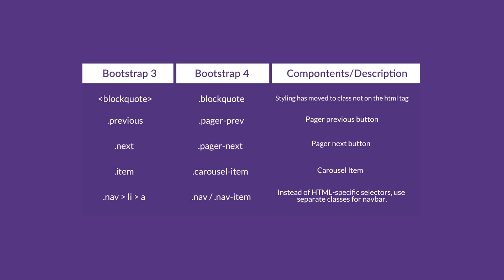Now let's check out some of the changes made from the component classes. For block code, styling has moved to class not on the HTML tag anymore. For pager, previous button class was changed to pager-prev class, while the next class was changed to pager-next class. For the carousel item, it was changed to carousel-item class. Now for the navbar, we use the nav class and nav-item class instead of selectors. Let's go over on some of this by trying to convert our migrate bootstrap version 3 theme to bootstrap version 4 theme.